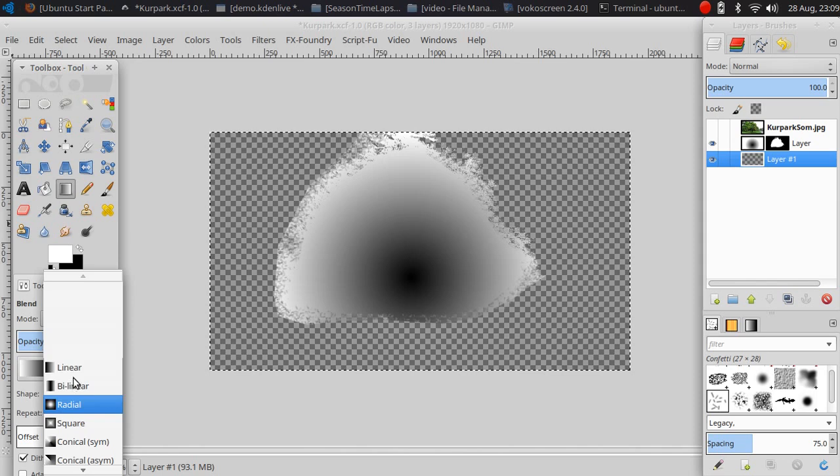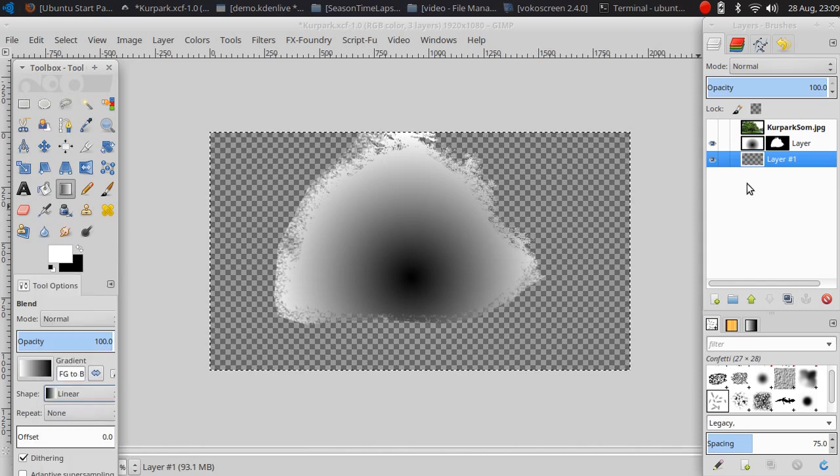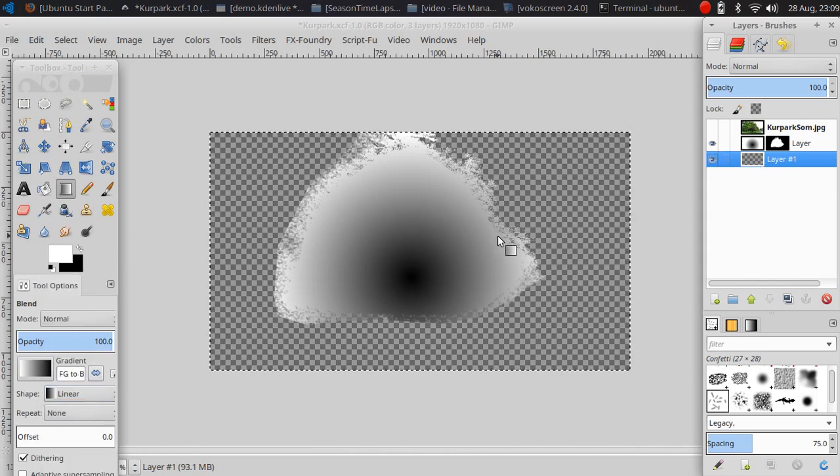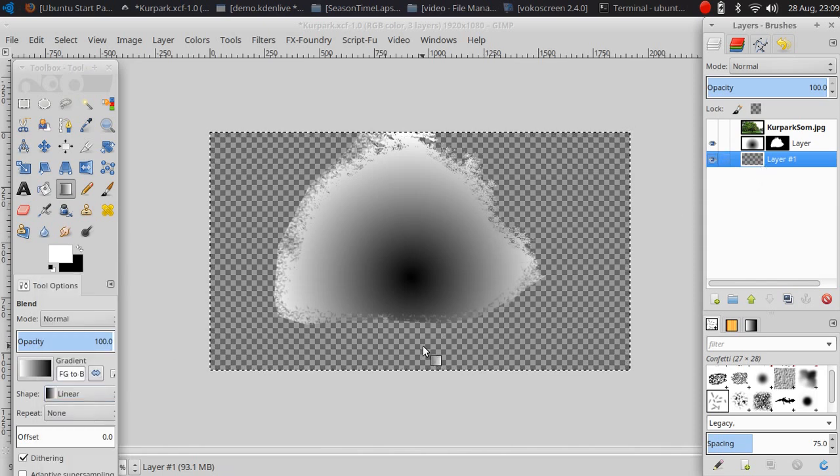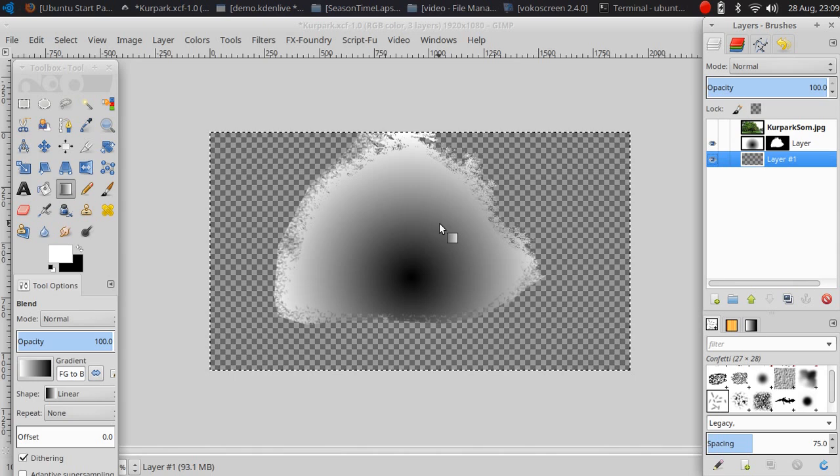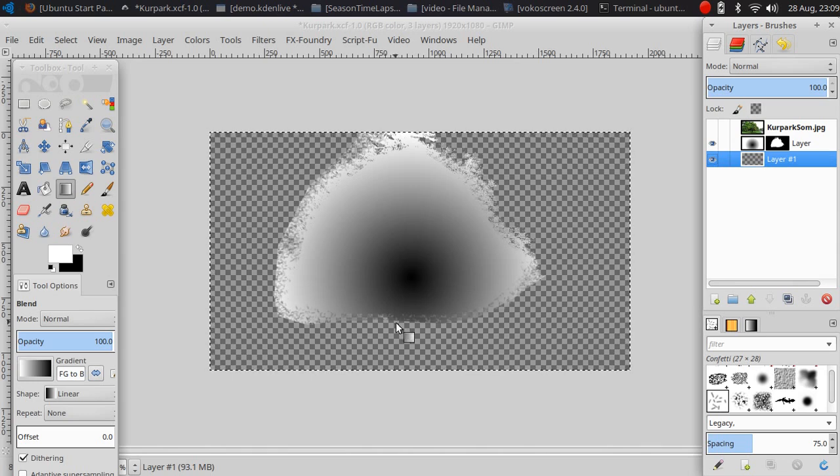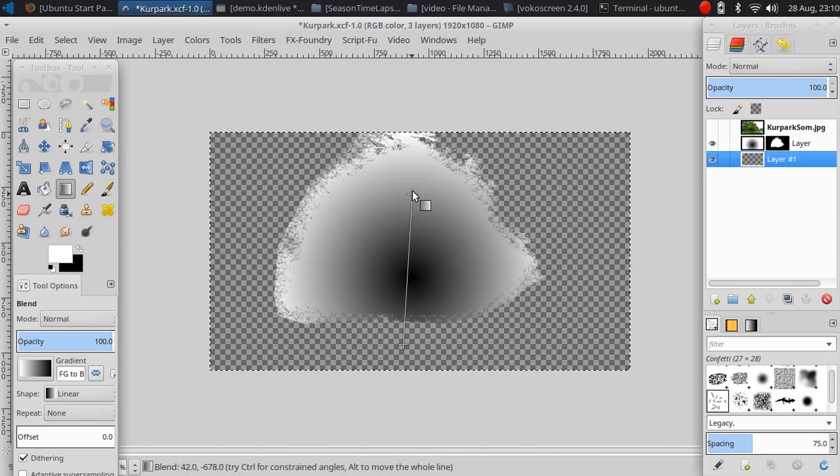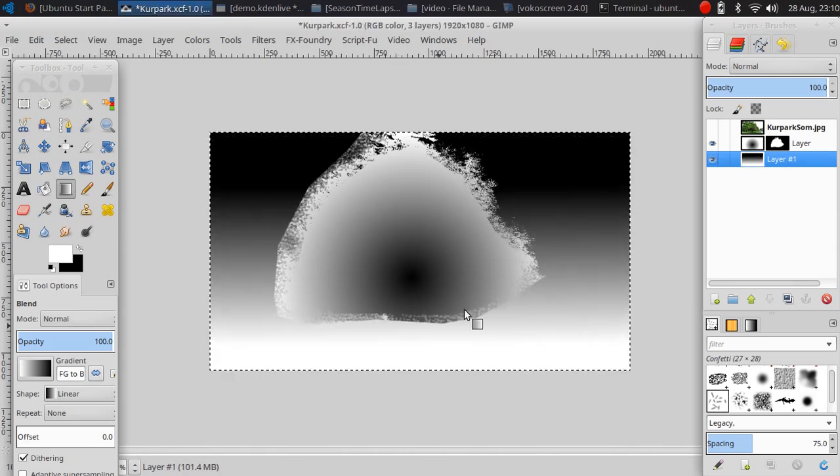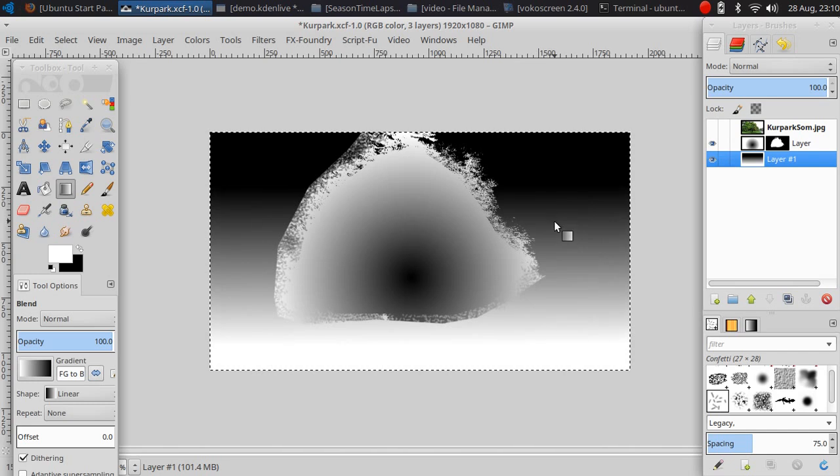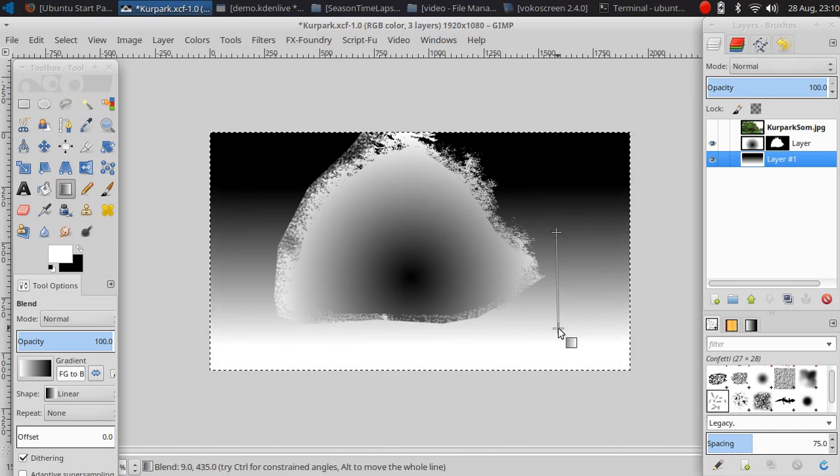For the background and using the blend tool here, change it to linear. Let's do it simple, from white to black.